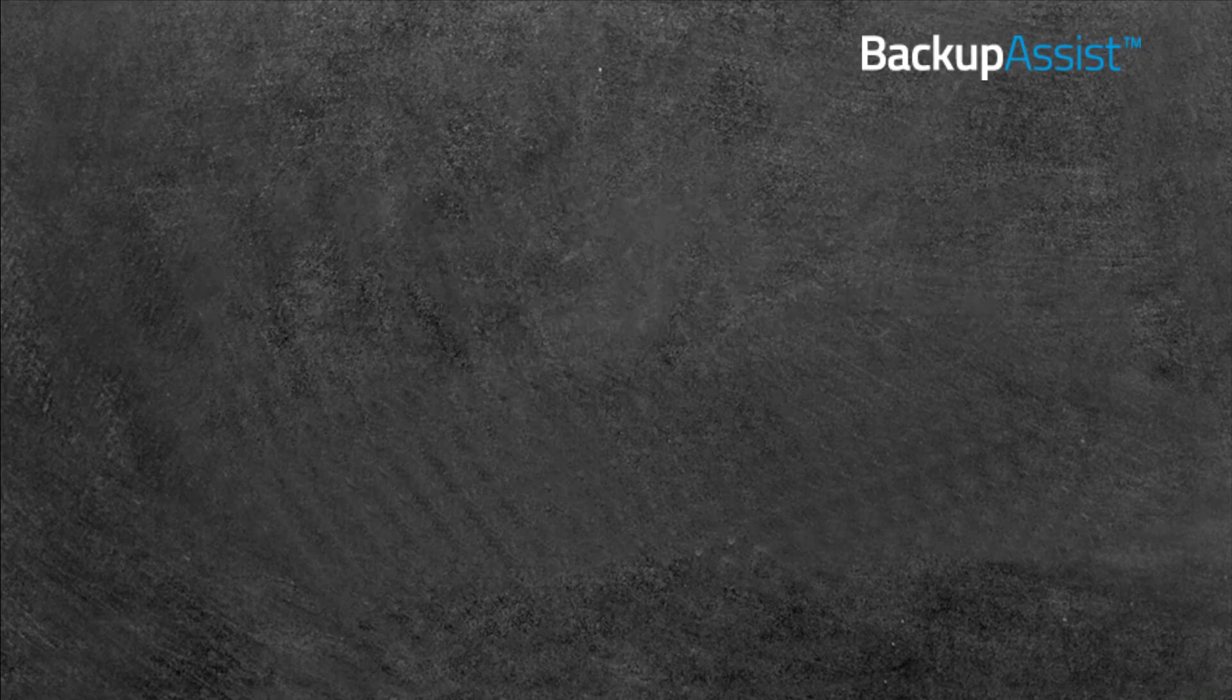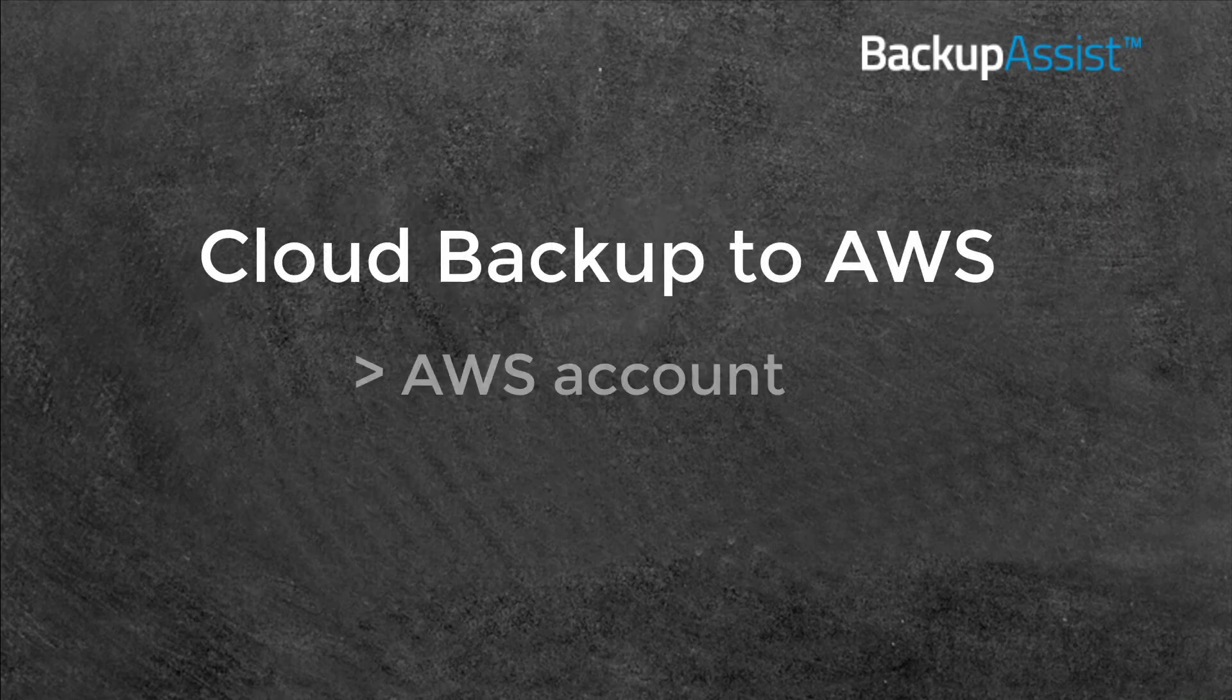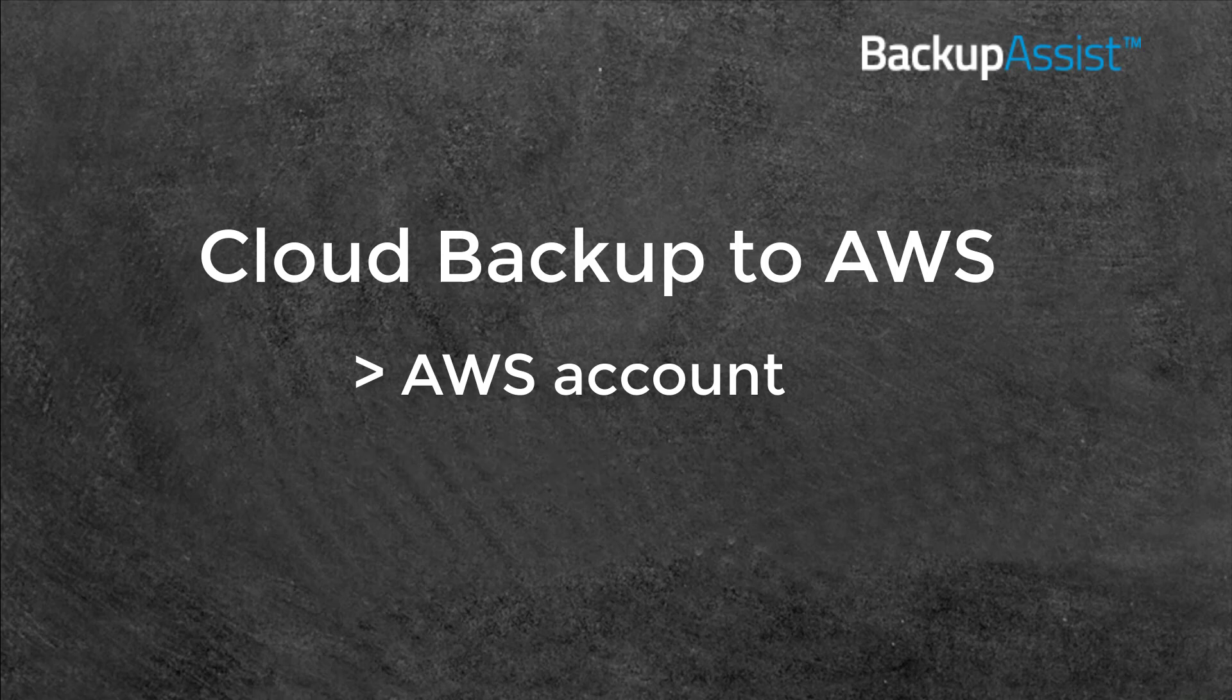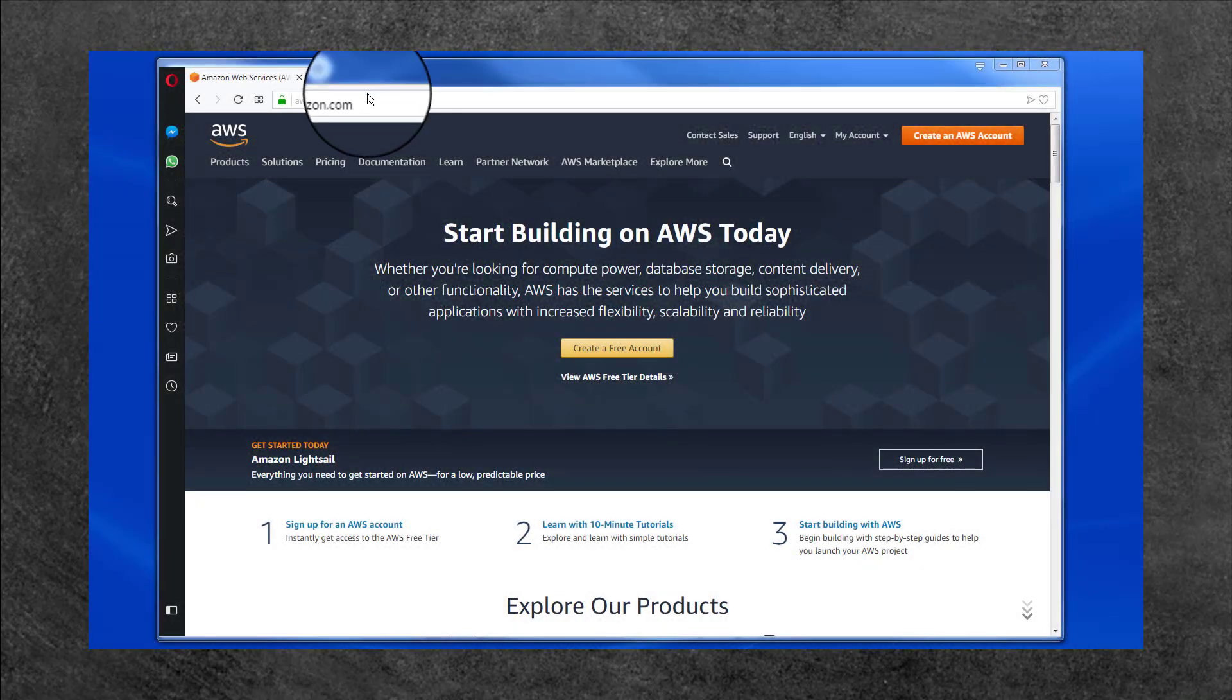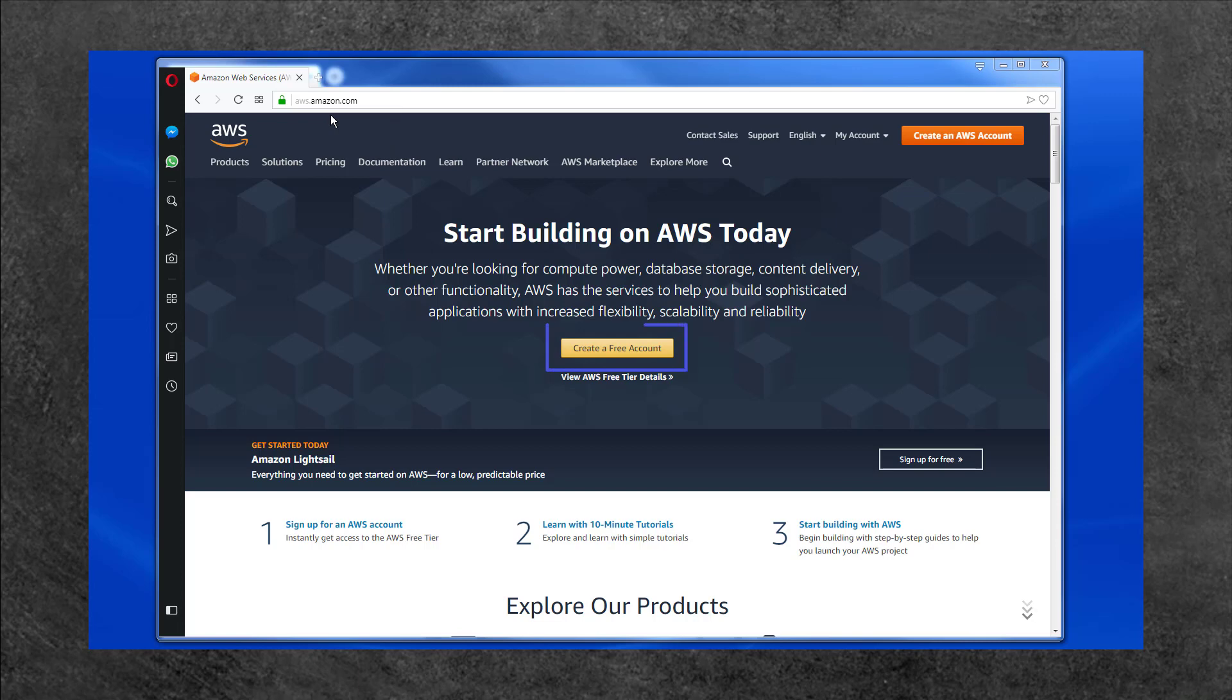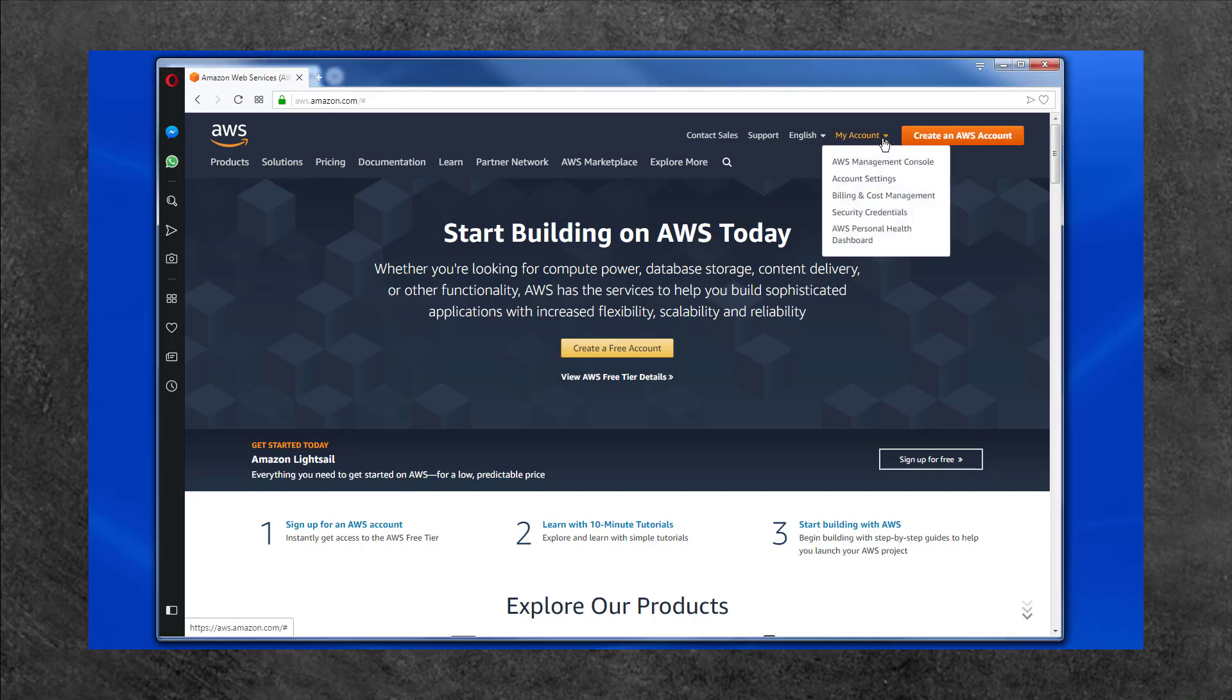To do this, you will need to set up an AWS account and an Identity Access Management account within AWS. To create an AWS account, go to aws.amazon.com. Free and paid account options are available and give you access to the AWS Online Console.